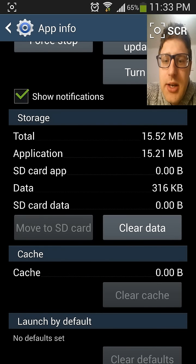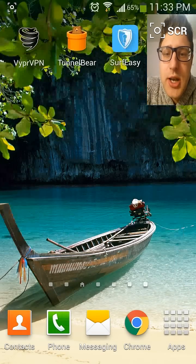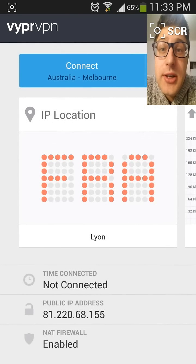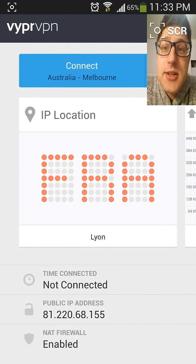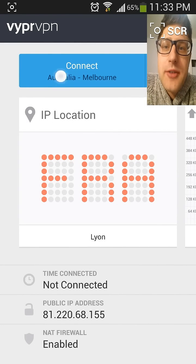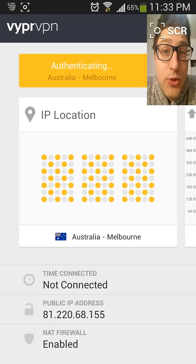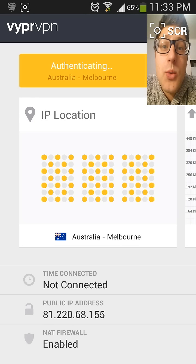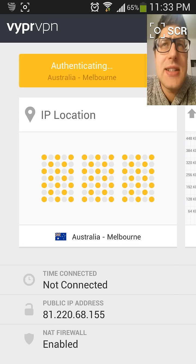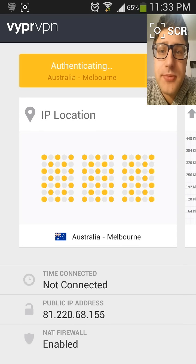Now what you have to do is go to your Play Store and install this application — I already have it on my phone so I don't have to install it. This is VYPR VPN, and what you're going to have to do is connect to an Australian server. There are actually three servers: one in Melbourne, one in Sydney, and one in Perth.